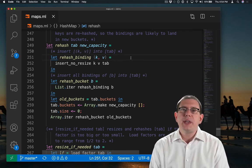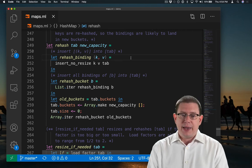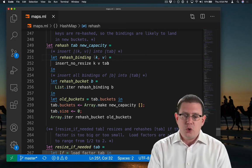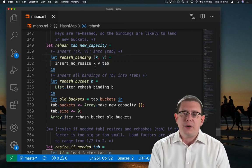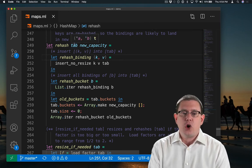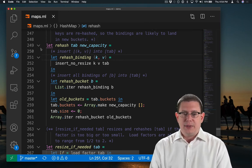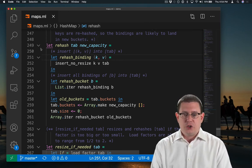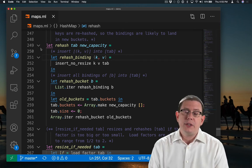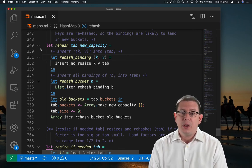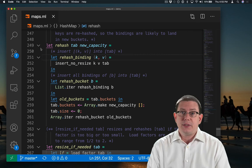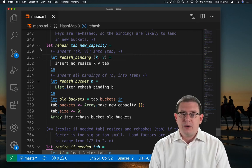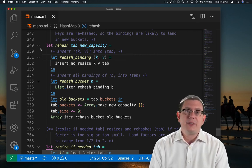Notice how, in this case, by nesting my helper functions, I get to use tab here in the body of rehash_binding because it's in scope from the outer binding of it there for rehash. Also notice how insertNoResize is going to handle incrementing the size field of the record each time it inserts an element. So I don't have to take care of that here myself inside of the rehash function.